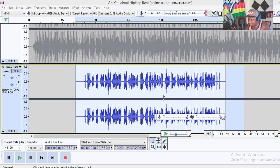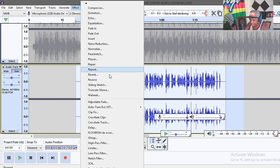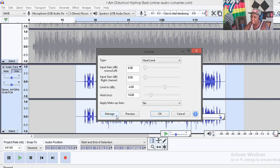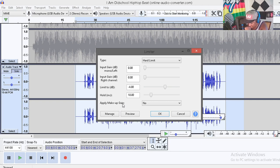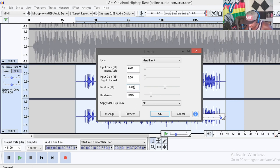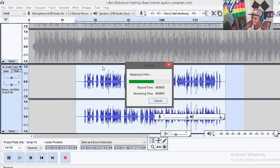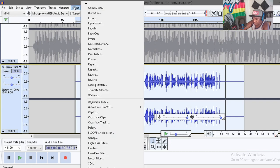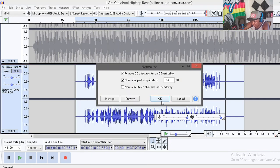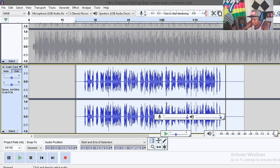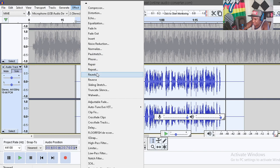After the compressor, click on Effect and Normalize one more time. Then go to Hard Limiter. The hard limiter equalizes everything — it limits voices that are too high. Set the limit to negative 4 dB. Again, you can play with the limiter to get what suits you. Click OK to apply, then go back to Effect and Normalize again.